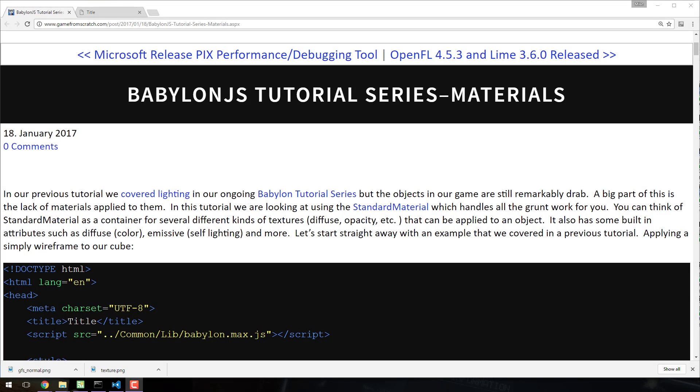Hello, this is Mike at Gay from Scratch and welcome back to our ongoing Babylon.js tutorial series. Today we are going to be taking a look at materials and we're going to jump right in and cover one of the materials we actually looked at very early on in the series and that is to actually apply a wireframe to our shape.